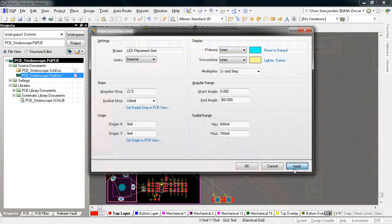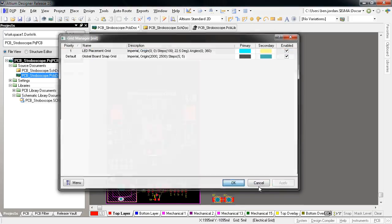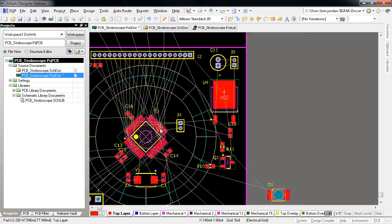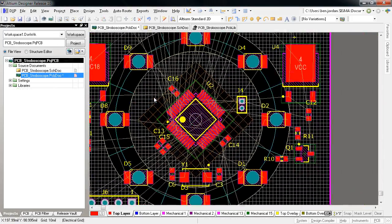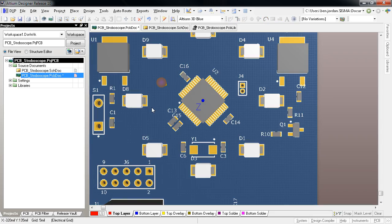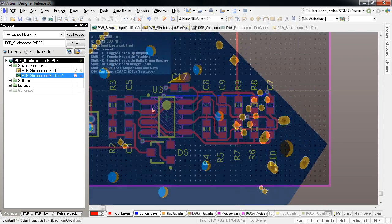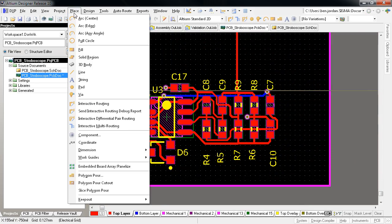For Release 10, we took a totally new look at how grids should work for an advanced design tool. This led not only to the new Grid Manager and the ability to create custom Cartesian and Polar grids, but also to a complete cursor snap management system.